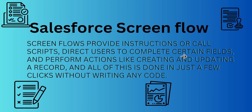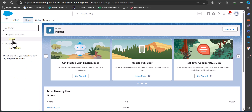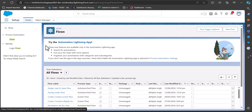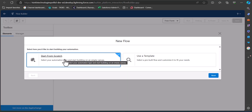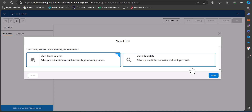Now let's see how we can create a screen flow in Salesforce. I've logged into my Salesforce developer console. Navigate to the flow setup by going to the quick find box, searching for flows, and under Process Automation click on Flows. In the flow setup window, click on the New Flow button.